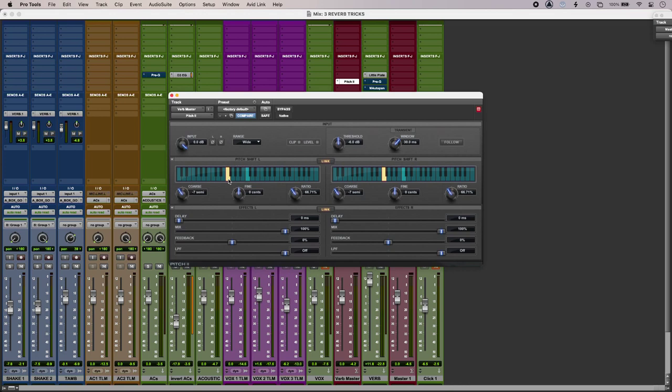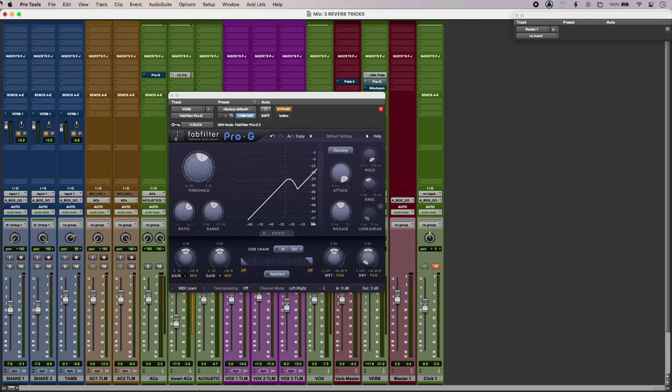So another trick is to use ducked reverb. So if I have a lot of reverb on my vocal, sometimes I want to reduce the level of it while the vocal is happening to improve intelligibility. So I'll play you it first without ducking with a ridiculous amount of reverb going on.